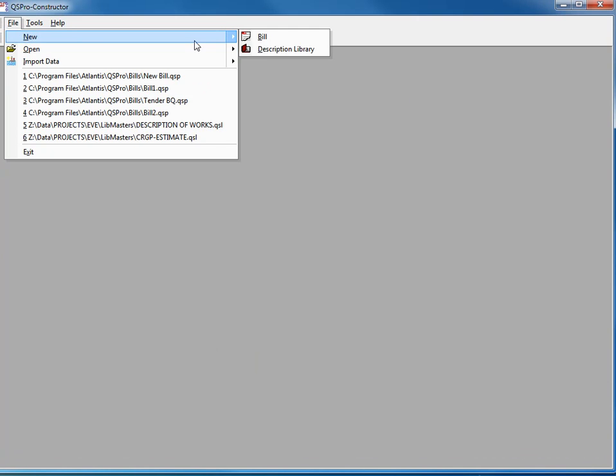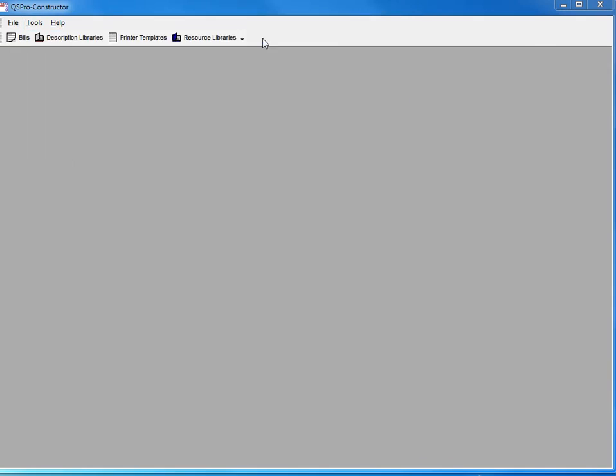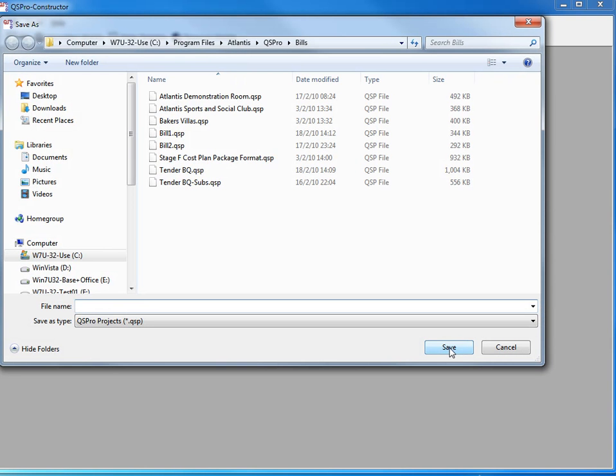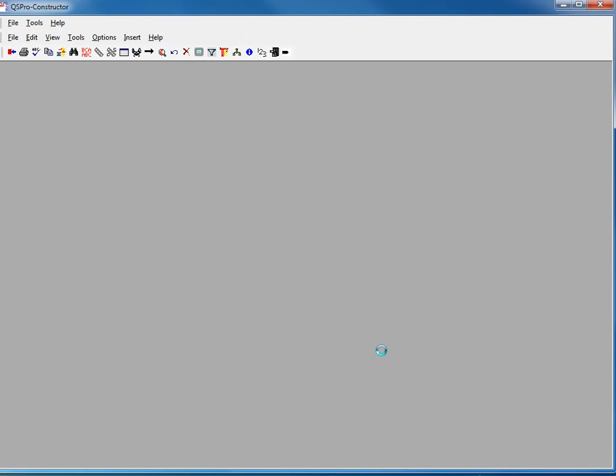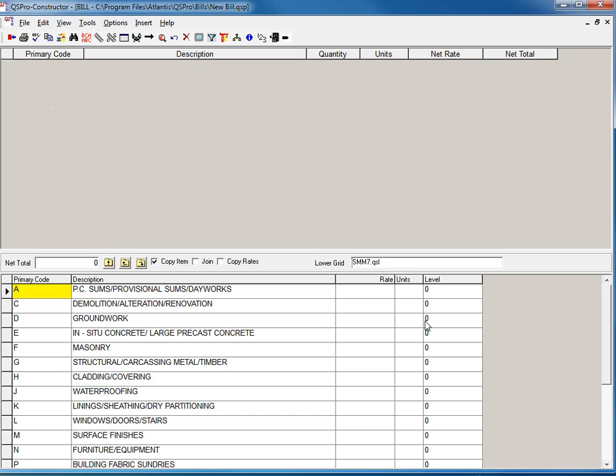I'm going to go File New. I want to create a new bill. Let's just call this New Bill. Okay, and by default it's going to give me an SMM7 library.